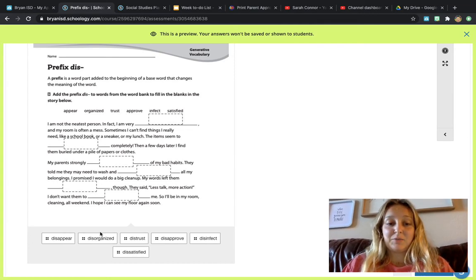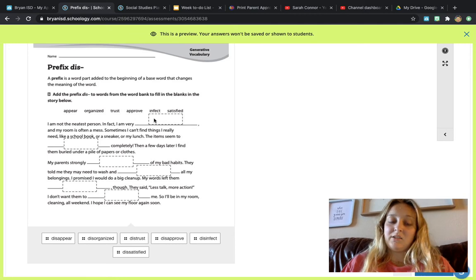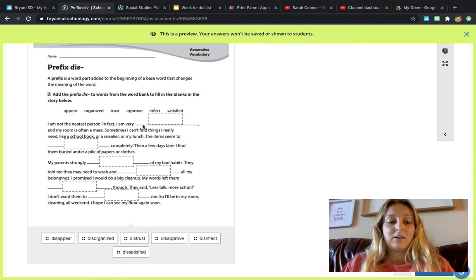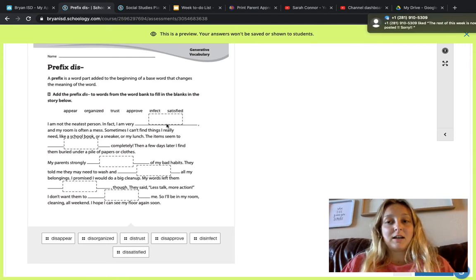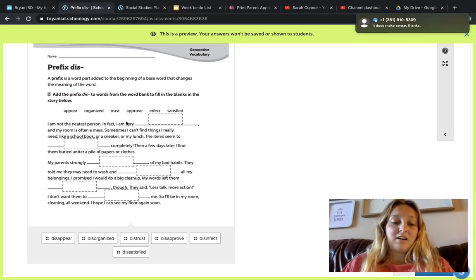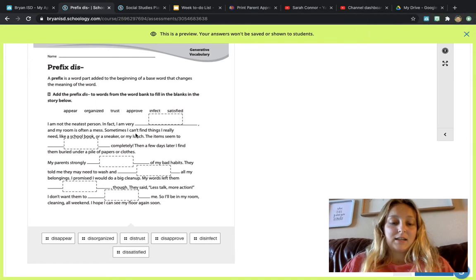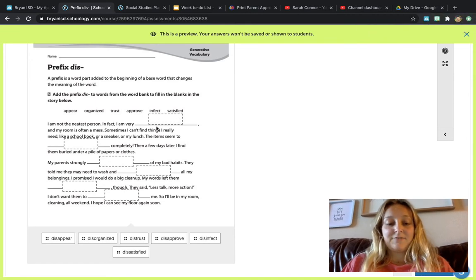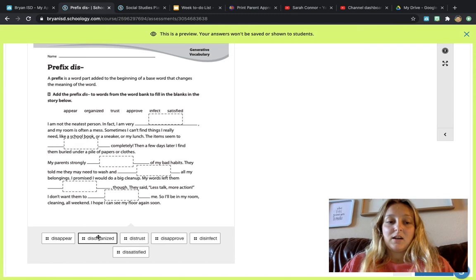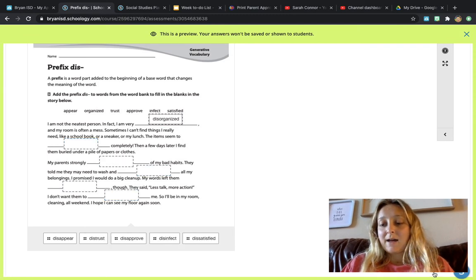I might need to practice putting them in there. I'm very disappear. No. I'm very disorganized. Maybe. I'm very distrust. I'm very disapprove. I'm very disinfect. I'm very dissatisfied. So I think disorganized makes the most sense. So I'm going to click that.